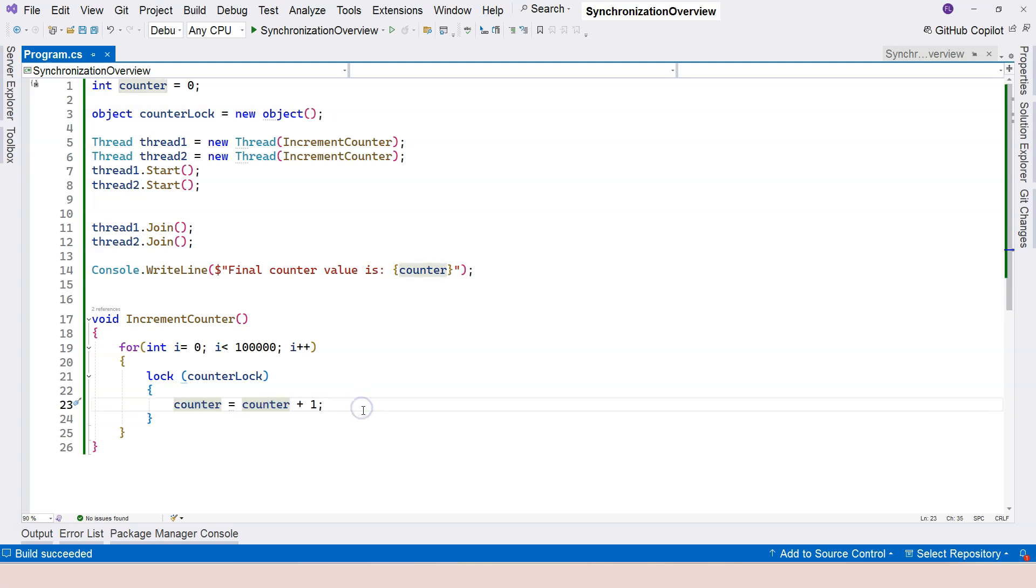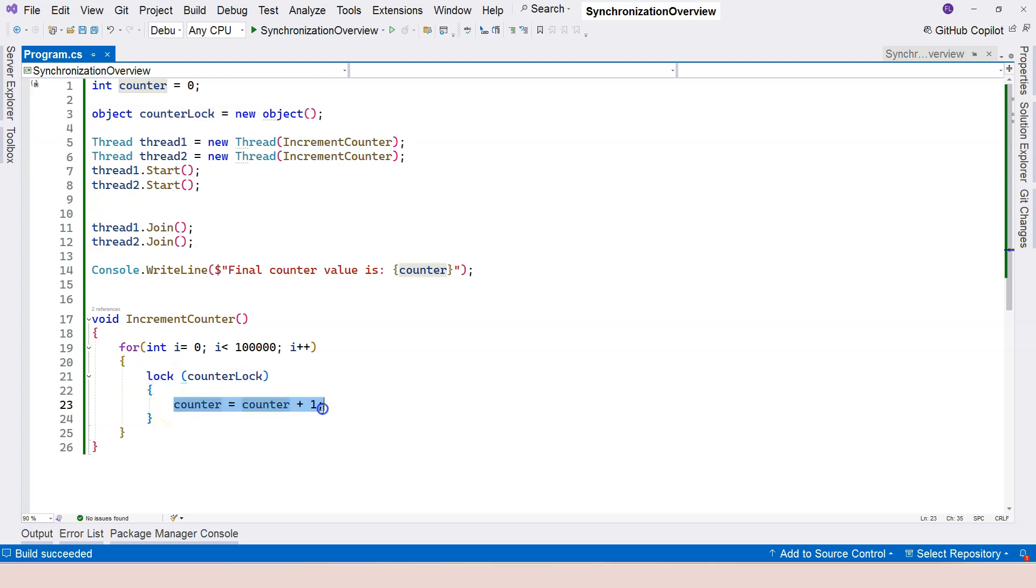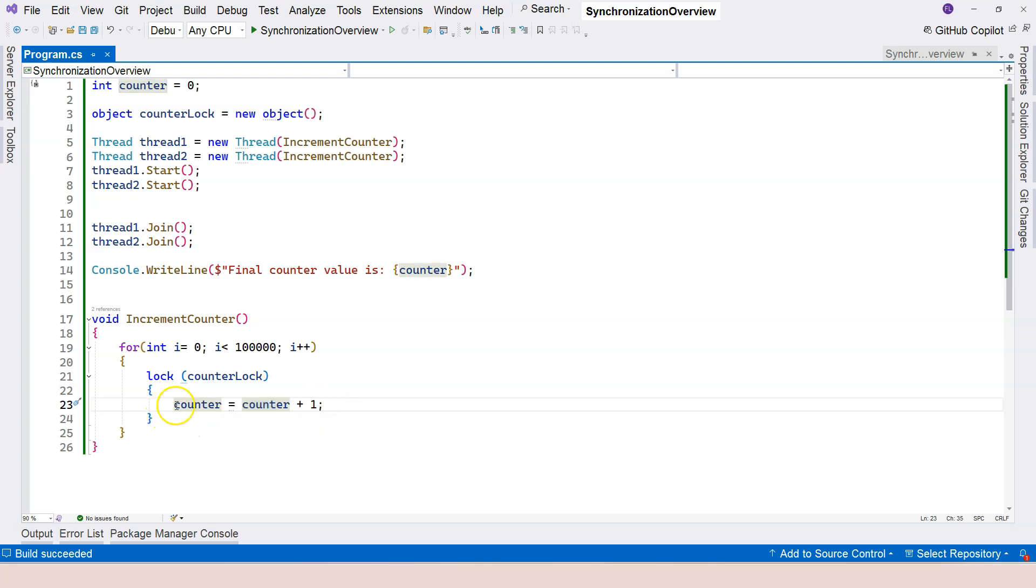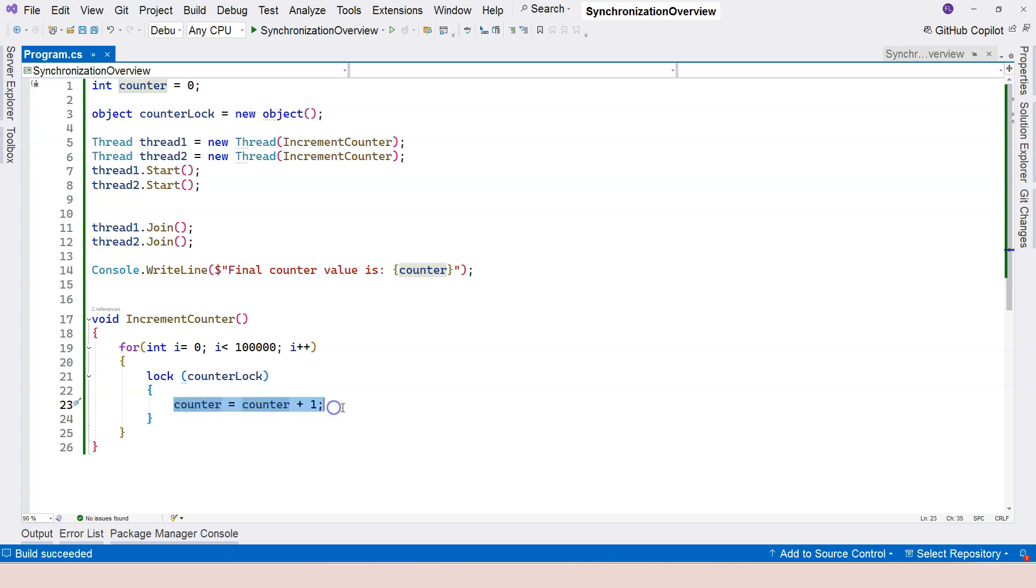Now, one more thing I want to mention is that the lock has within itself a try-catch mechanism. Try-catch and finally mechanism. That means that you don't have to worry about what if inside here, because this is just one line of code. In real-world projects, you may have complicated operations within the body of the lock.